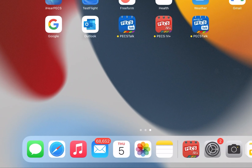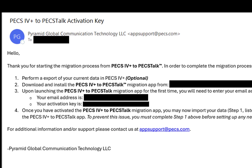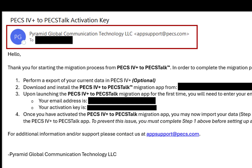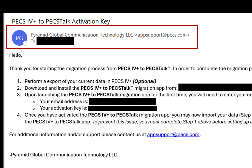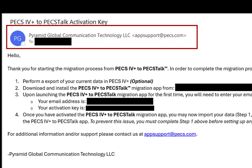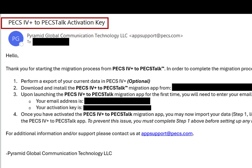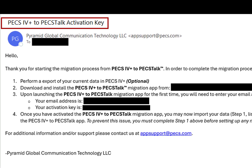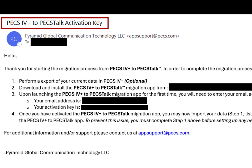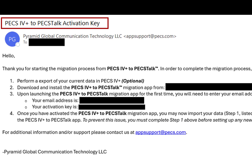Access the email inbox for the address you entered when submitting the migration request form. You should have received an email from Pyramid Global Communication Technology, LLC, at appsupport@pecs.com, with the subject line of PECS 4 Plus to PECS Talk Activation Key. If the message is not in your inbox, please check your junk or spam folders.